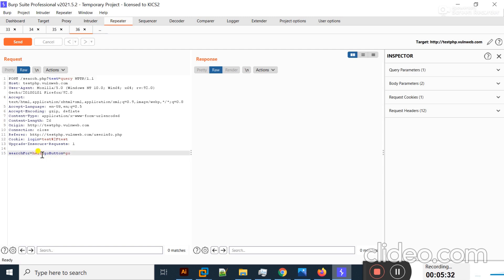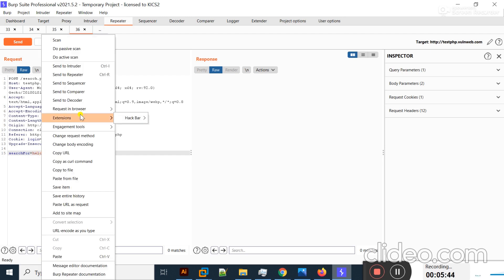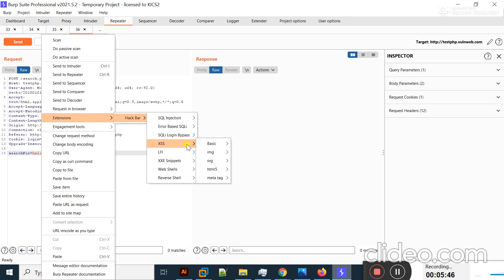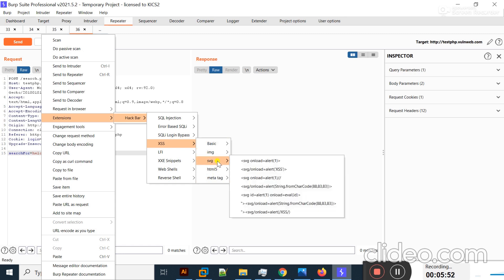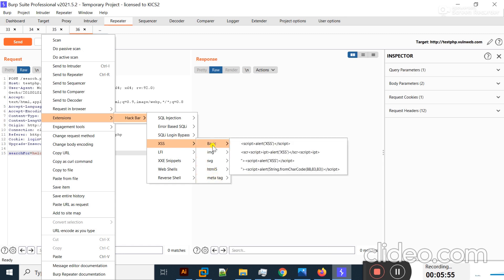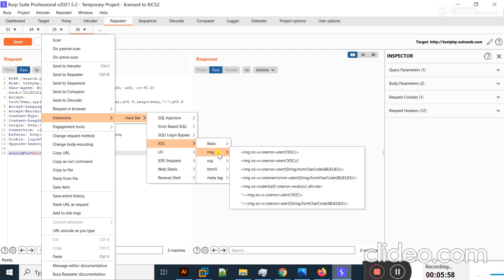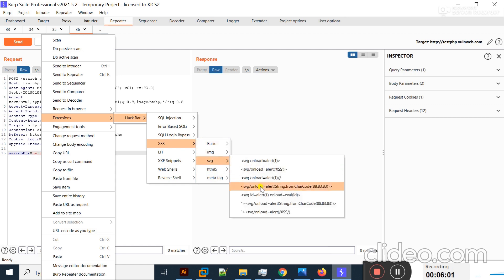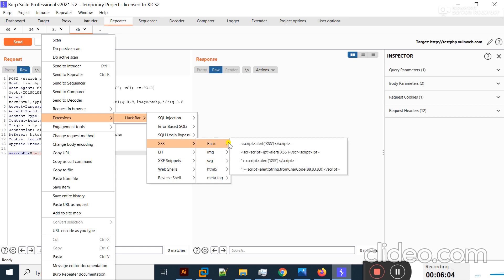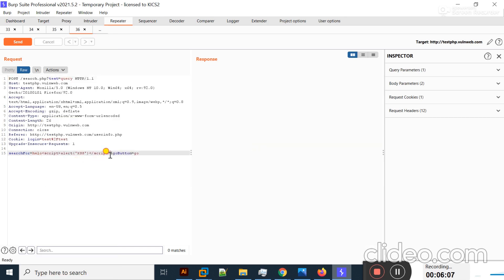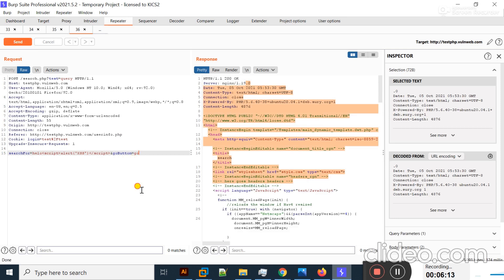I'll put my cursor in front of the search value to test cross-site scripting. Right-click, click Extension, then HackBar, then XSS. You can see different sets are present: Basic, Image, SVG, HTML5, and Meta Tag. Basic has four payloads. I'll select the first payload from Basic — it is loaded. I'll click Send and the response is OK.